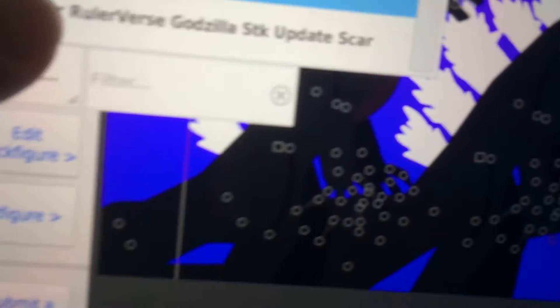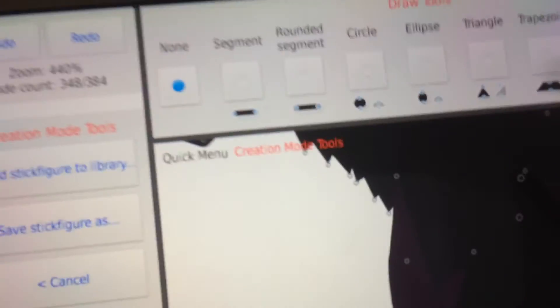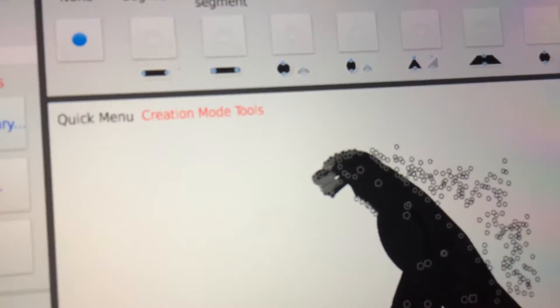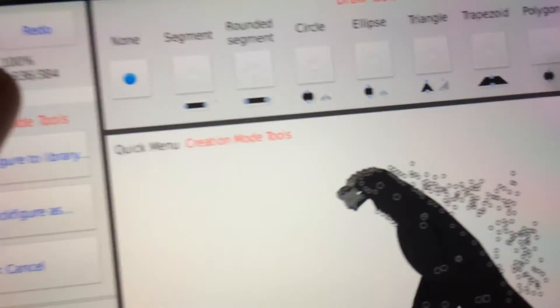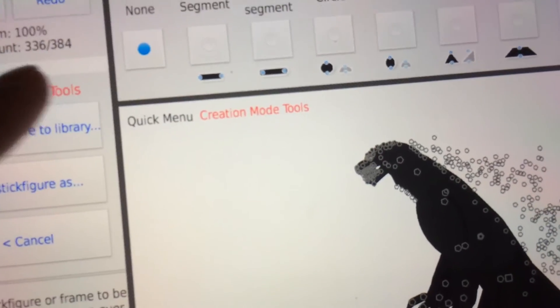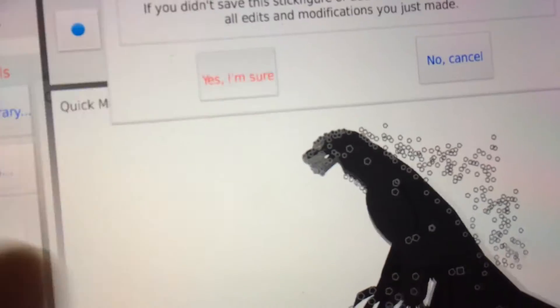Next we have the scar version. 348 nodes. This is where you have the scar. Now the first one, the original has 336.